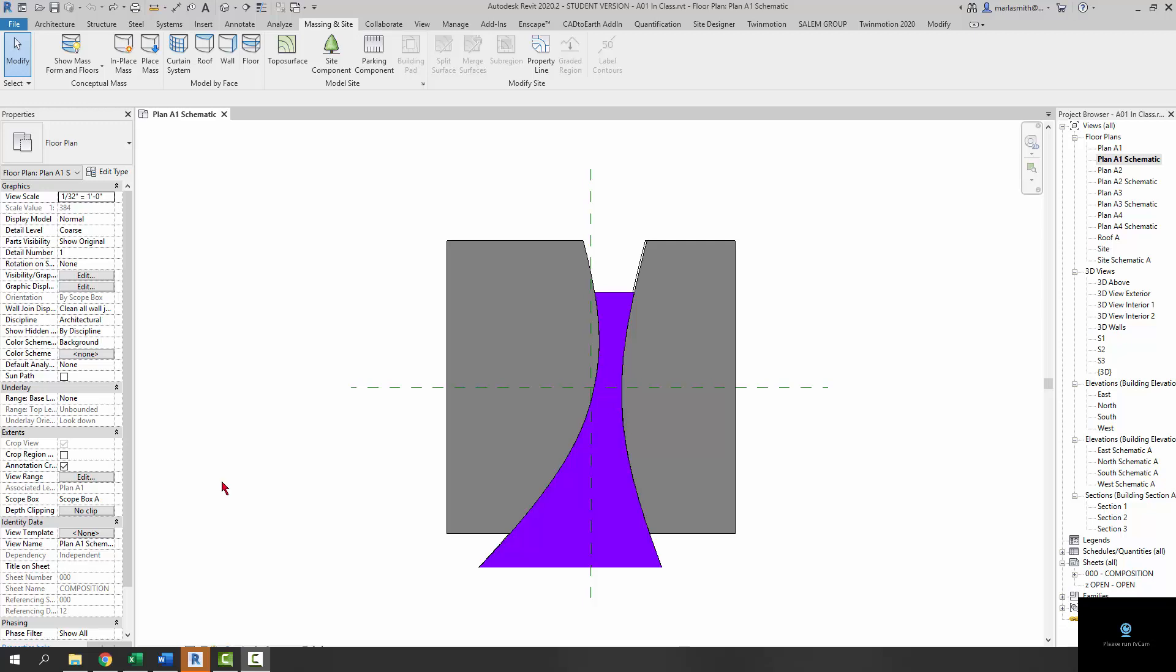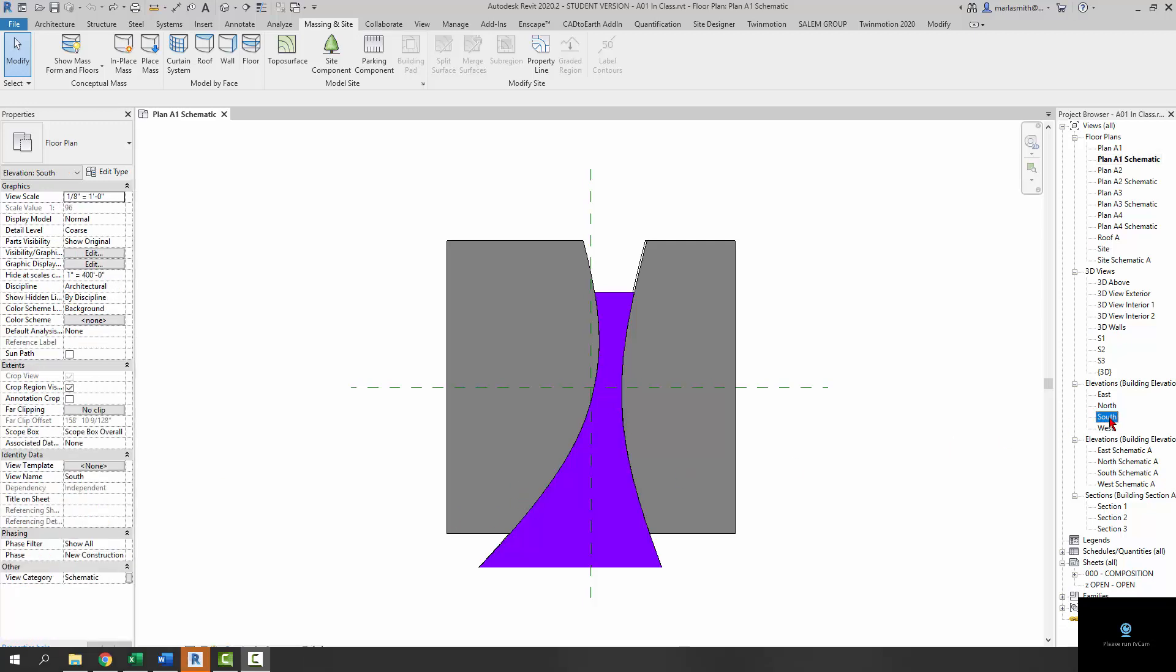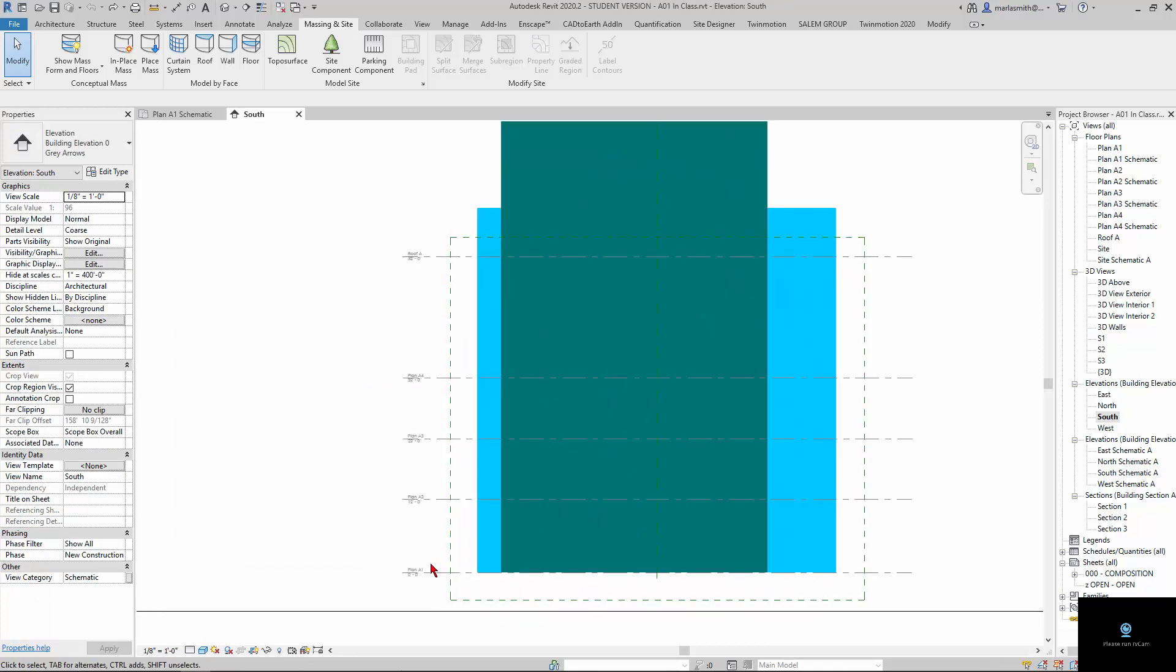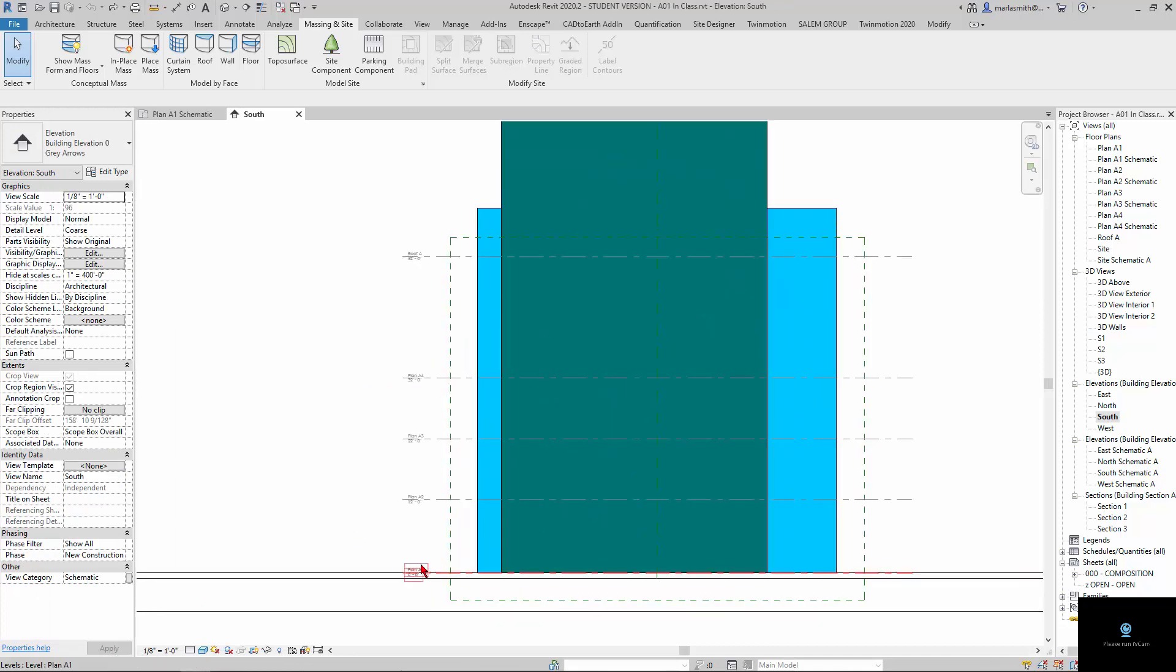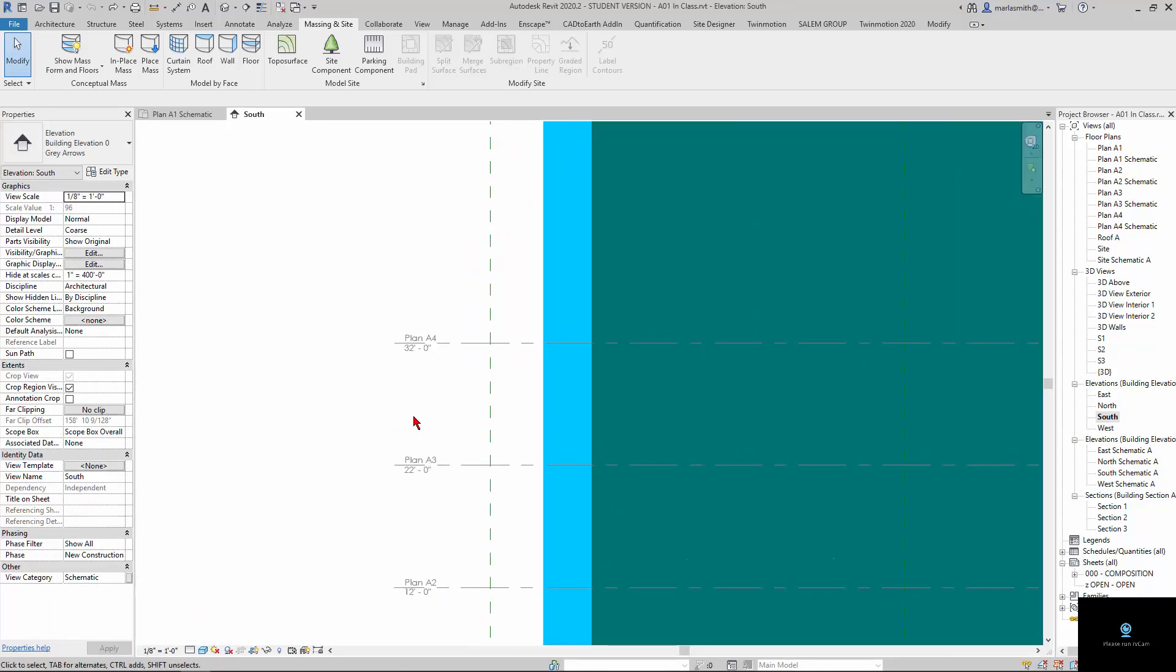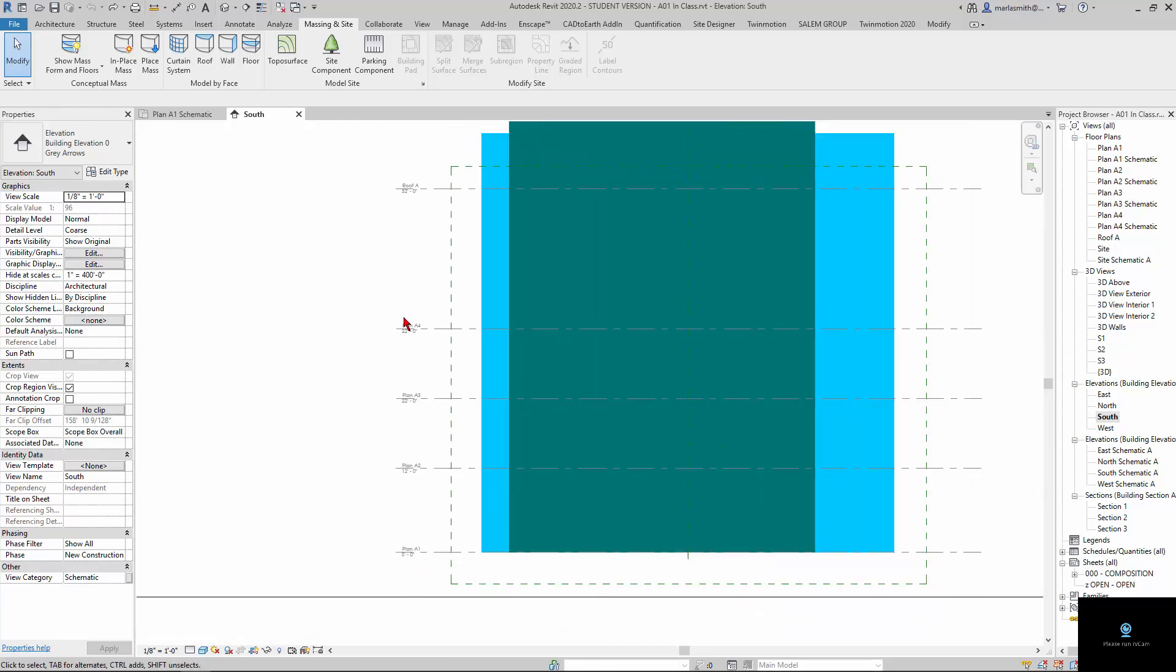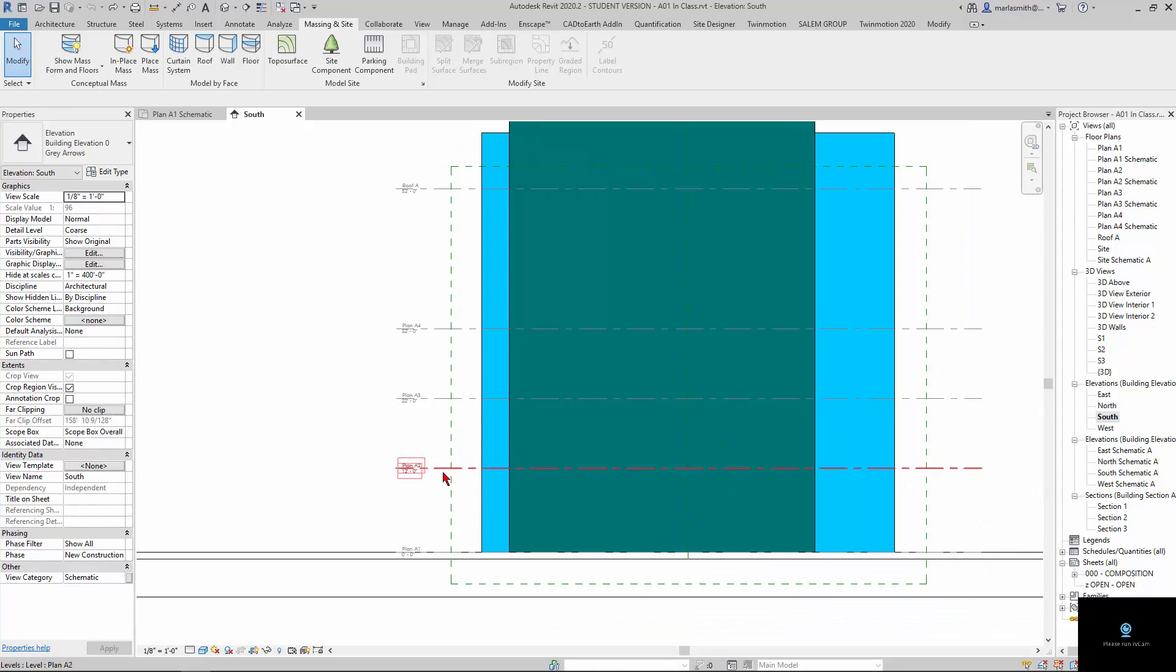So Revit has levels, and if I go to my south elevation, you'll be able to see plan A1, A2, A3, and it's up a certain distance. This would be your finished floor, typically in a more traditional building. And then what Revit does is you set a height for it to go up and cut the model at that particular height.